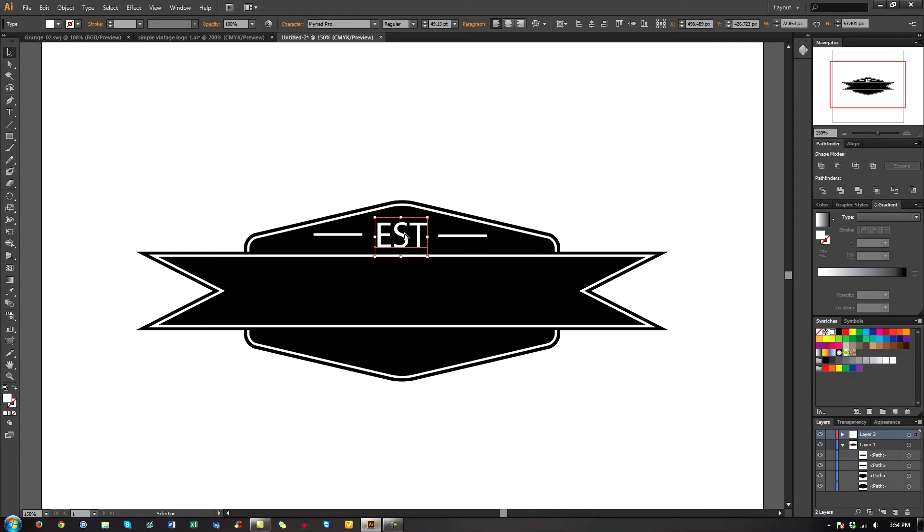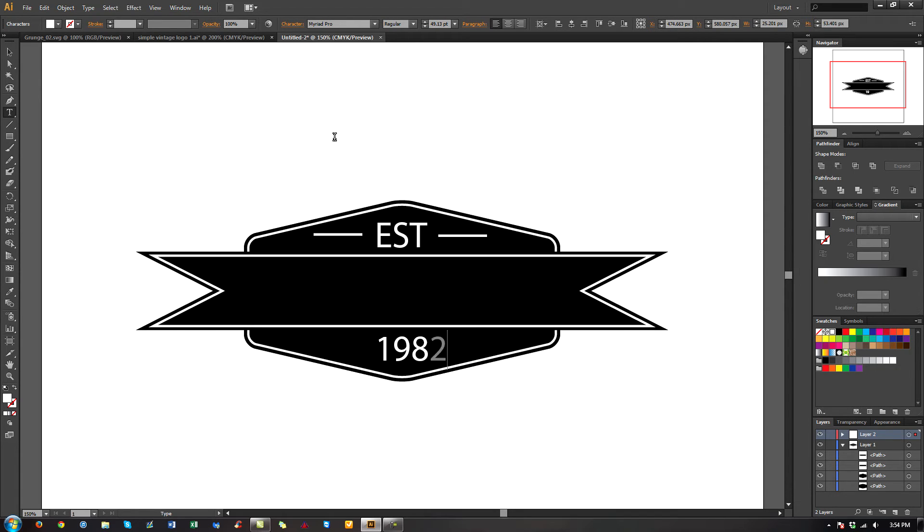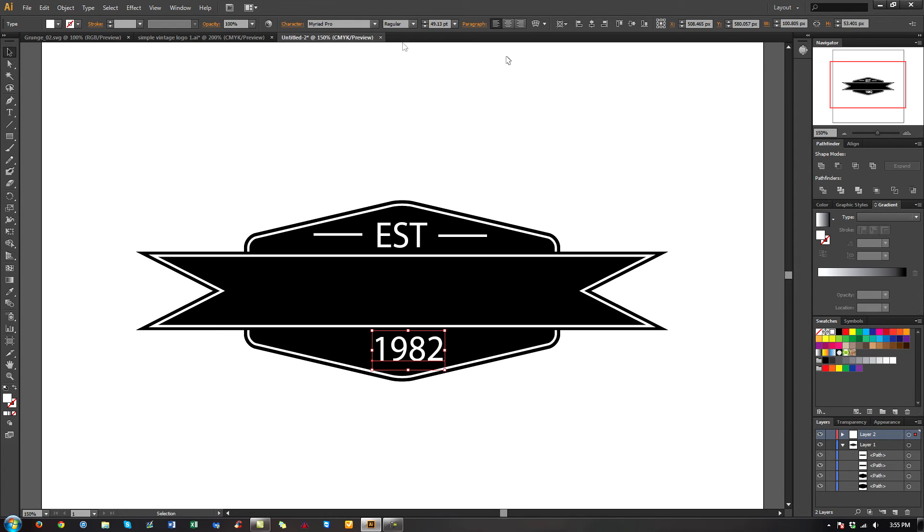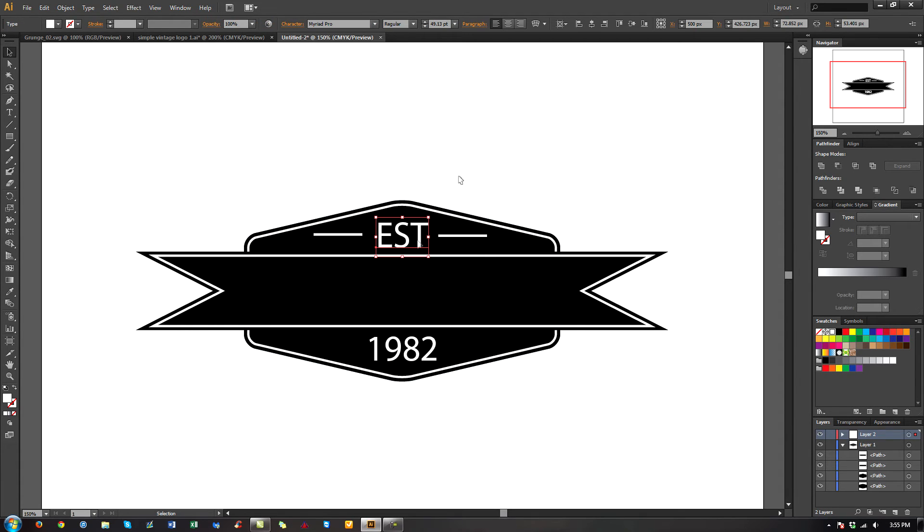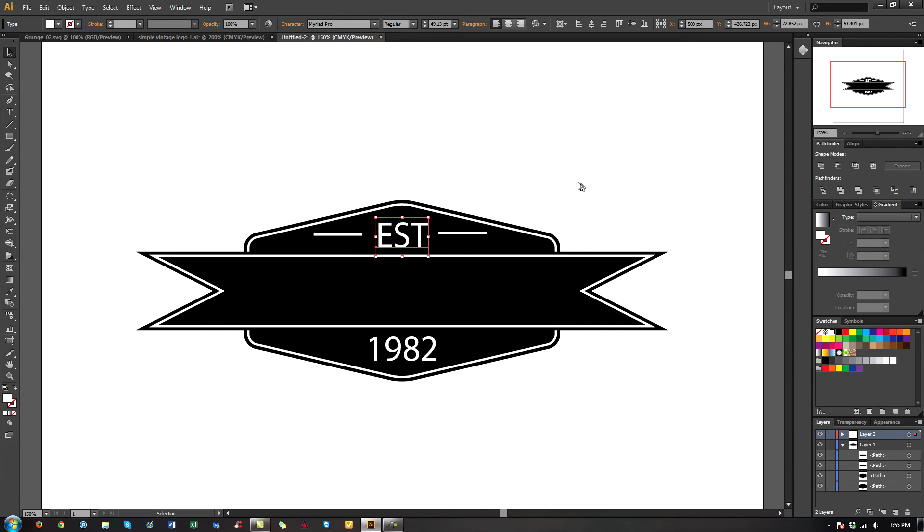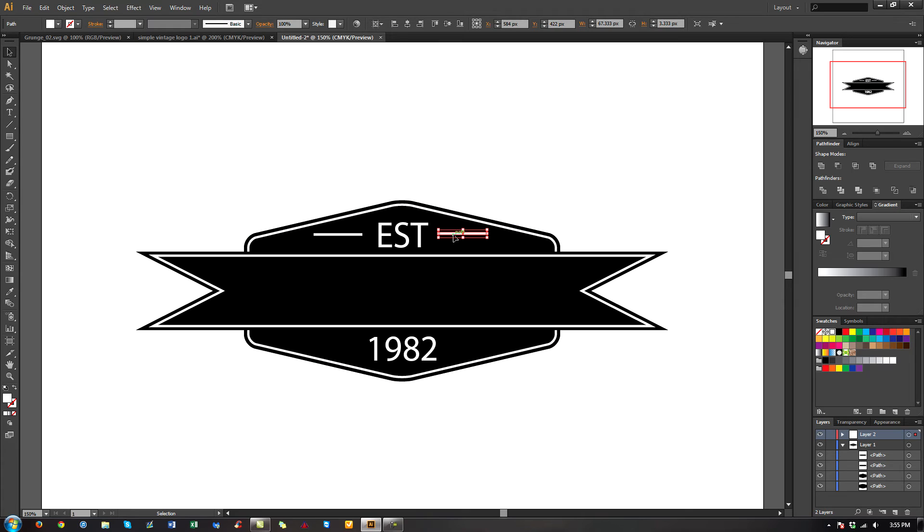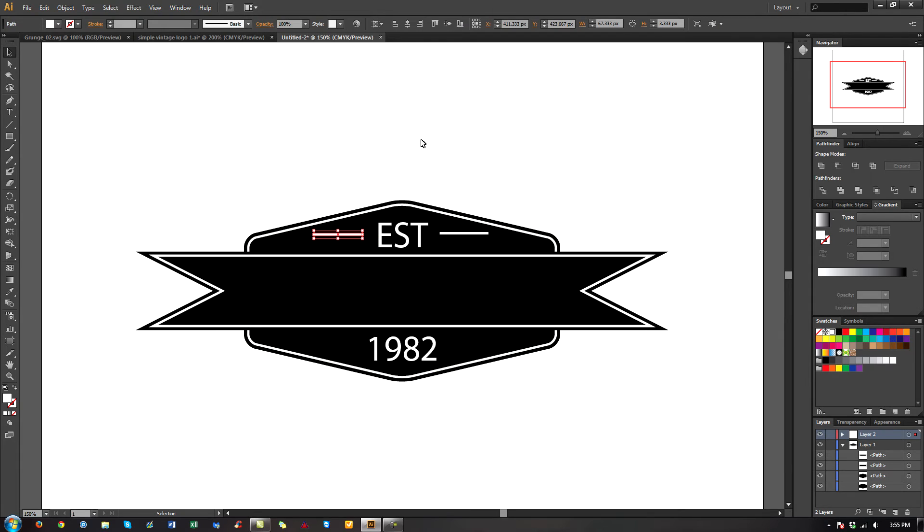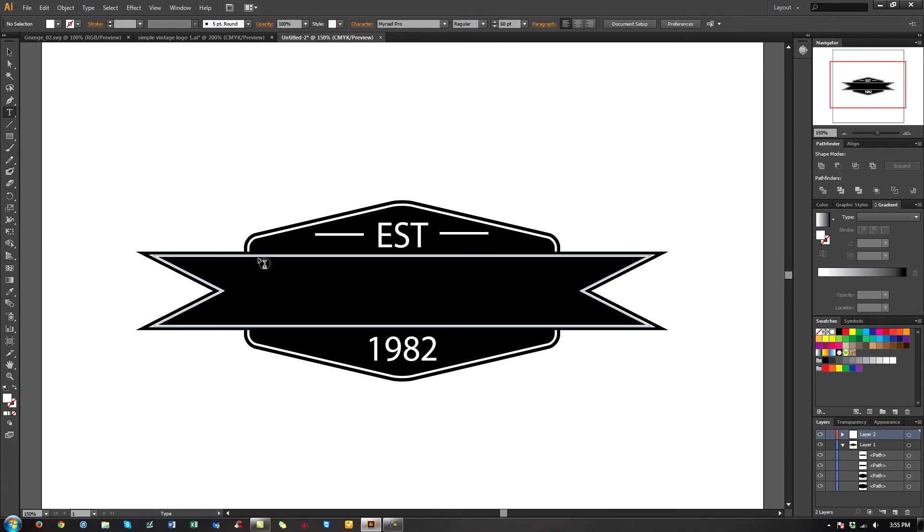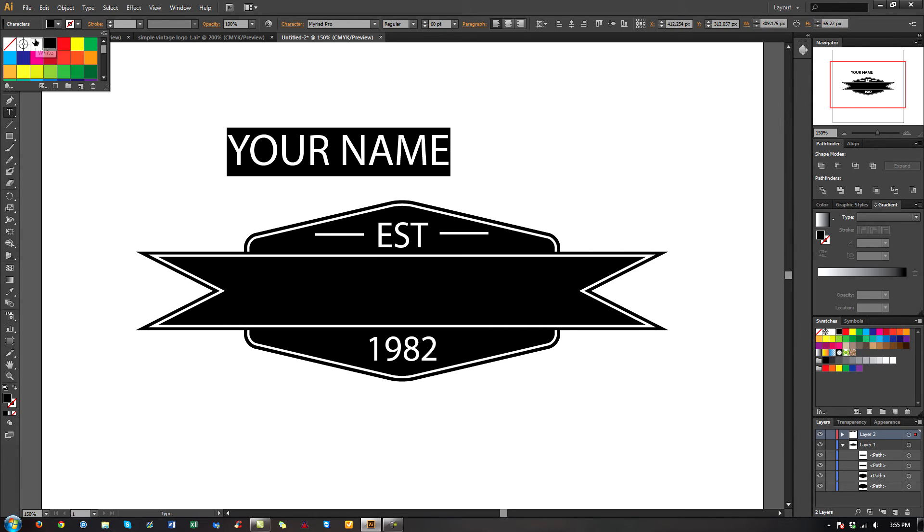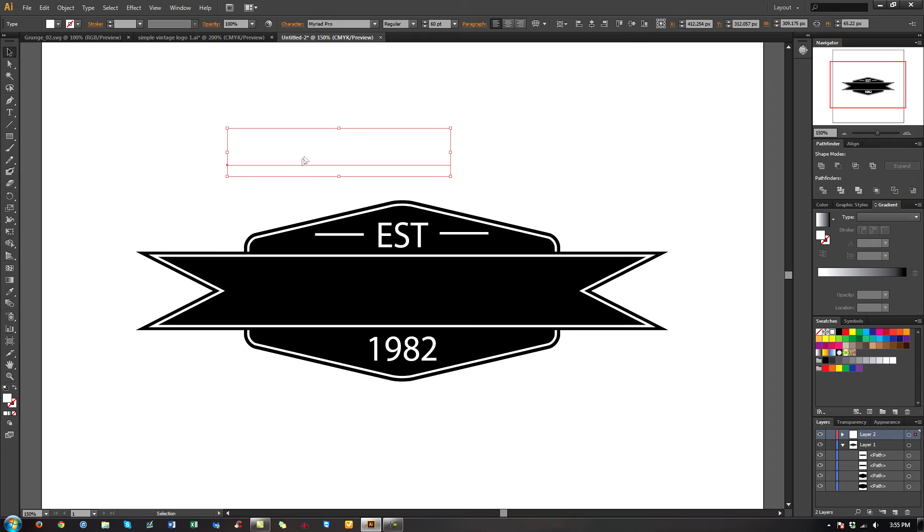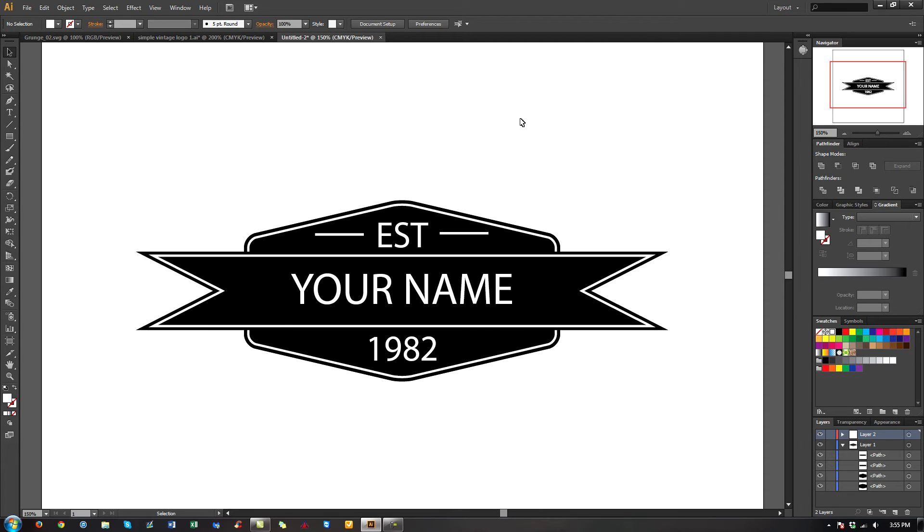So I'm going to select this text. I'm going to hold down Alt and then drag it down here and it makes a duplicate. Now I'm just going to take my text tool, select it, and I'll just type in a year. So established in 1982. And then we can center these up. There we go. This needs to be brought up and over a little bit. I think that's pretty good. And now we can just select your name, select it, make it white, and then drag it on here. There we go. So that's the basic look of it.